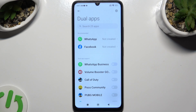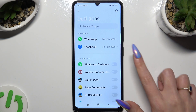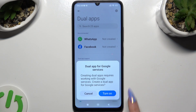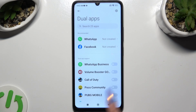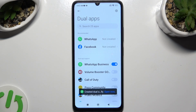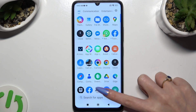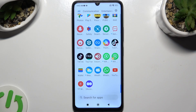And click on the grey switch next to one of your apps that you wish to clone. Lastly, confirm your choice in the pop-up. So now when I go back, as you can see, my app was successfully cloned.